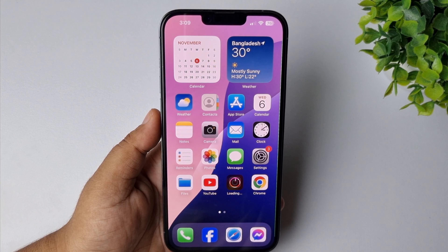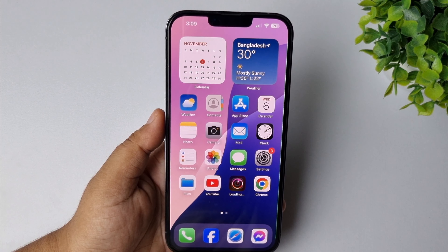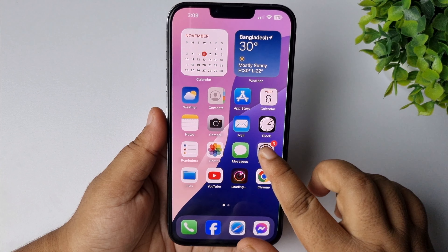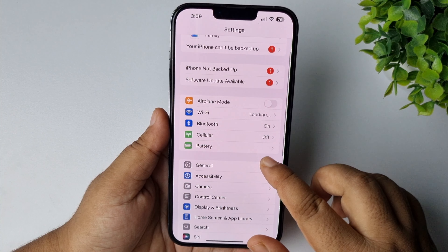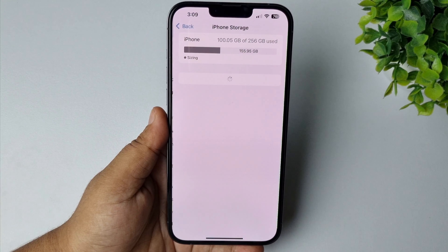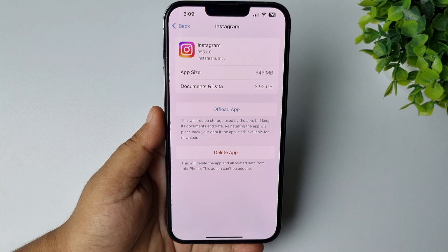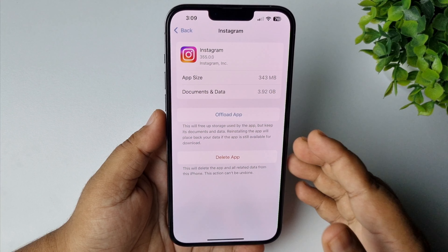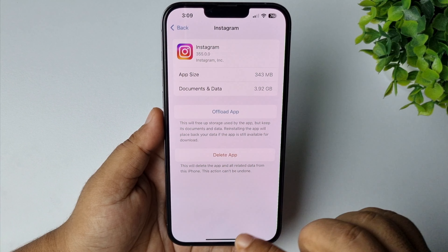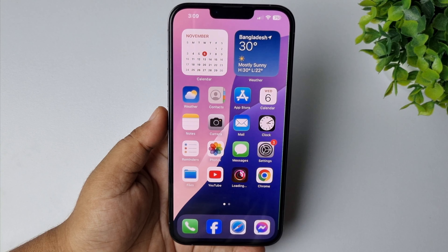If you're still having the same error, we have to offload the Instagram app. Go to your iPhone Settings app, tap on General, tap on iPhone Storage, and tap on Instagram. Then tap on Offload App, and from there reinstall the Instagram app and check the issue.